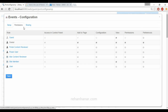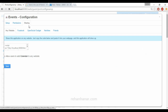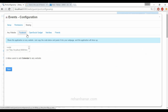Next is permissions — who needs access control, who can add a page, who can configure it, who can view it, and who can edit the preferences. All of this can be managed here. Next is sharing, which allows you to share this application on any other website.